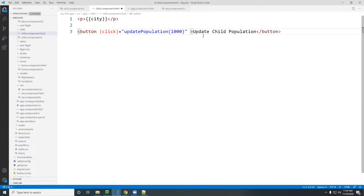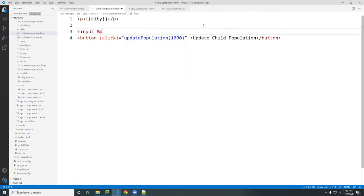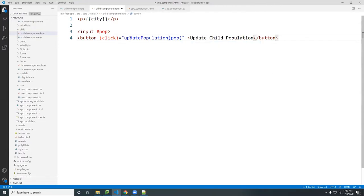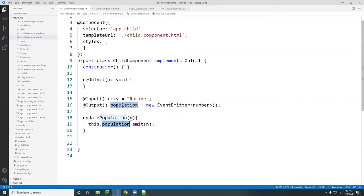Usually this value would come from a form. If you put a form here and bind it to a data variable called 'pop', then the value of that input gets passed to the function — and whatever you put there will be passed to the function, which passes it to population and emits it as an output.